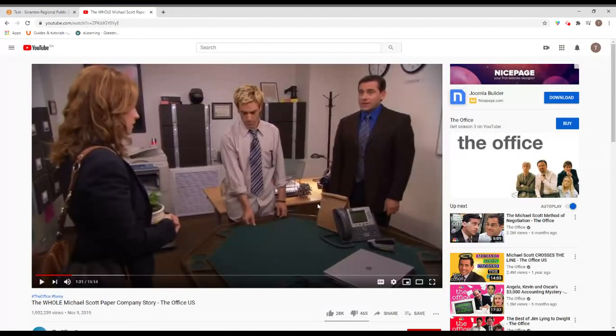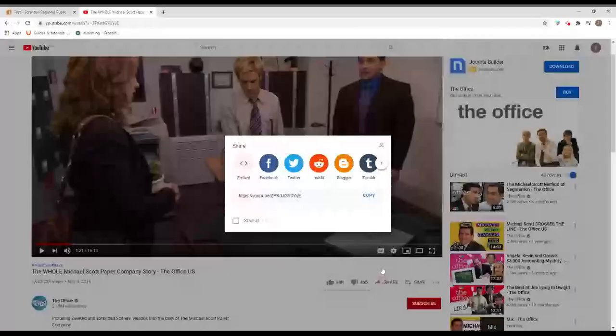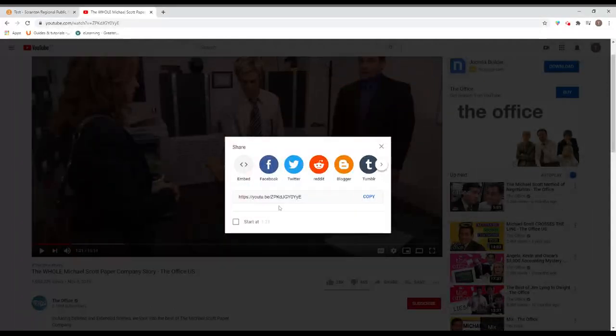So if we go to the video and we come down here to share. So share is going to allow you to copy a link, but we want a little bit more than the link. We want the embed code. So embed is right here.